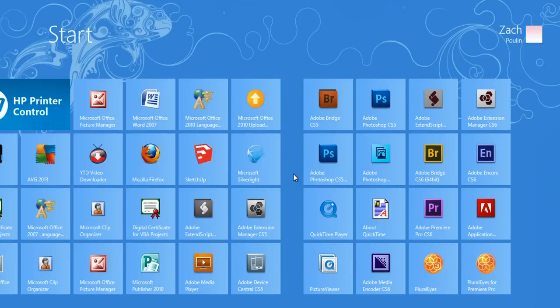Hey, my name's Zach, and I wanted to show you how to tell when your Photoshop trial expires. Now, make sure that you have Photoshop closed, and we'll come over to my Windows 8 Start Menu. And I'm going to hit Adobe Photoshop CS5.